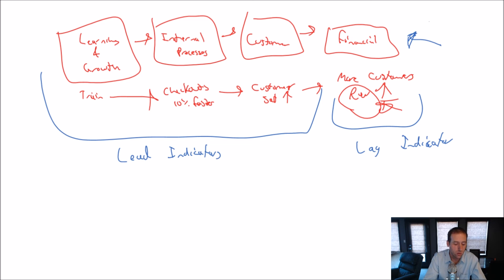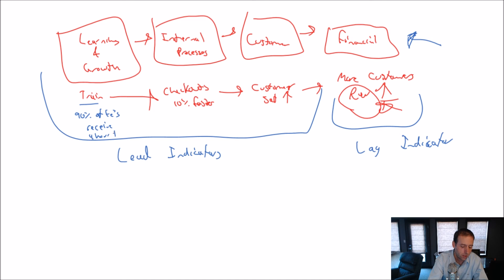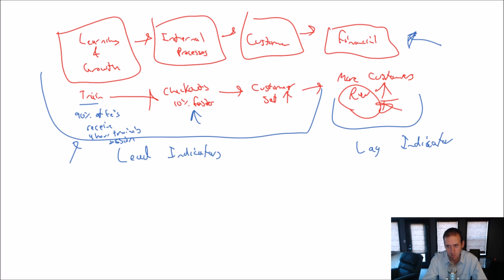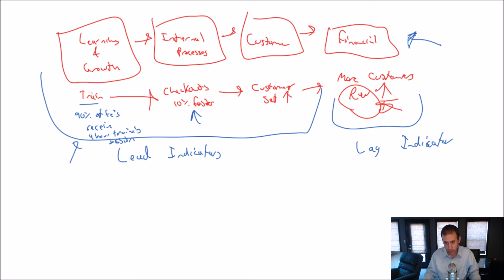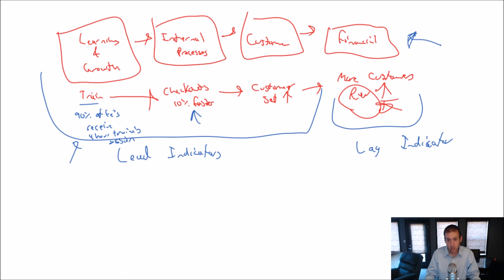The balanced scorecard says we should be measuring all of these things. So, not only do we say, oh, we want to train our employees, we actually want to measure it. We want to say 90% of employees receive a four-hour training session, right? Something like that. It's measurable, and I can evaluate something. I can say did 90% of our employees get that, yes or no. Checkouts are 10% faster—okay, there's a good measure. Customer satisfaction up. Well, what does that mean? Maybe on the last customer satisfaction score, we got a 3 out of 5, and we want a 3.5 out of 5 on our next round. So, we measure that. Revenue up. Again, maybe last month, our revenue was $1 million, and we want it to be $1.1 million, or whatever the revenue happens to be for that company.